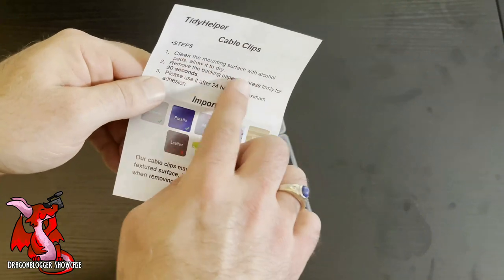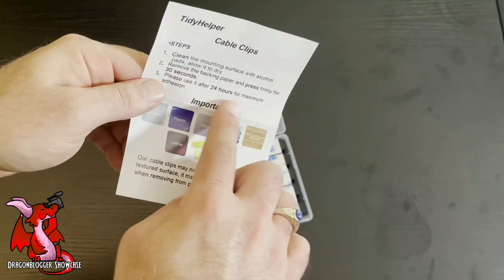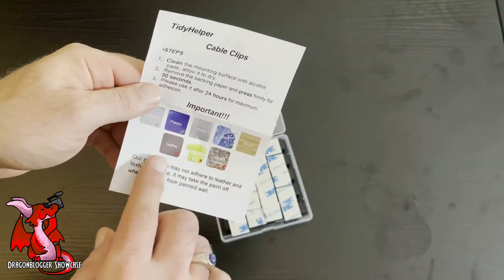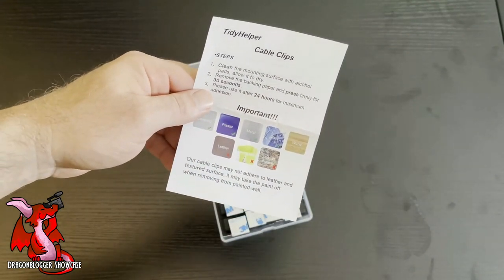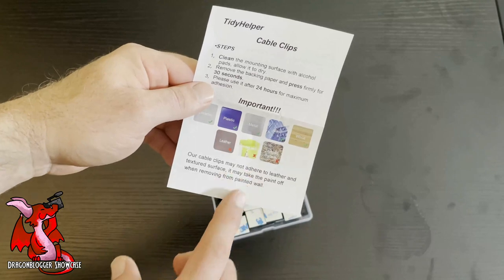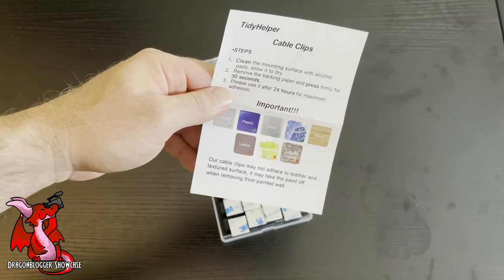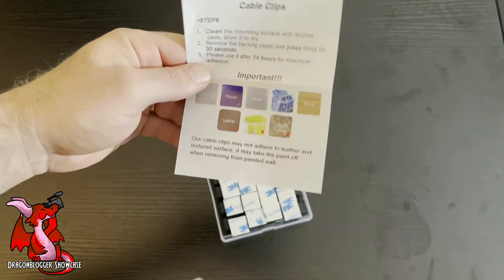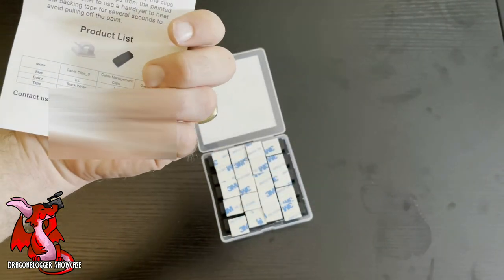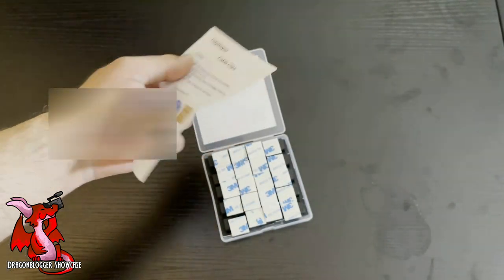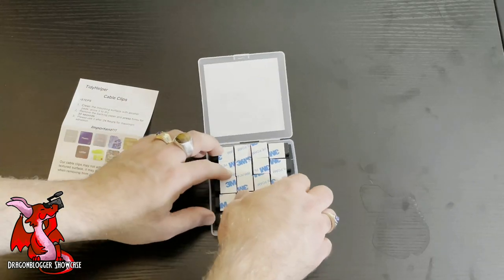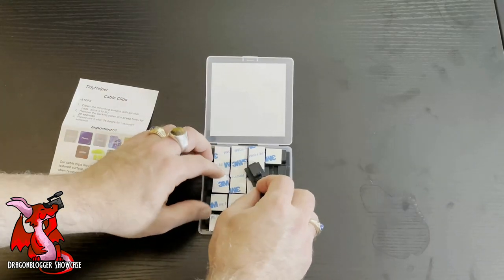You can stick them on plastics, leather, metal. When you fix them to a surface, you want to hold them for 30 seconds, and then you want to wait for 24 hours before you use them. This way you get the best adhesion possible.